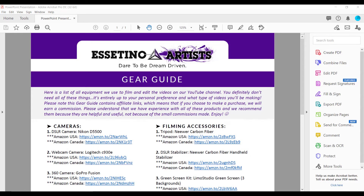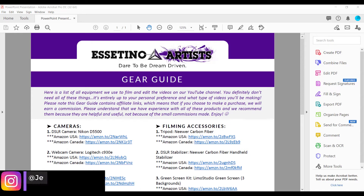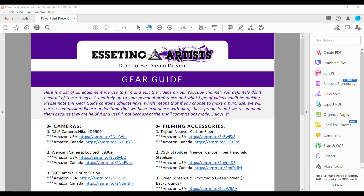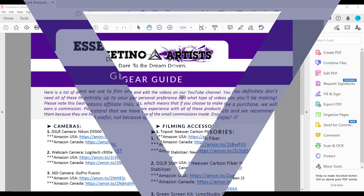Hey everyone, how's it going? It's Jewel Tolentino here. In this video, I'm going to show you guys how to remove sensitive information on your PDFs using Adobe Acrobat Pro DC.